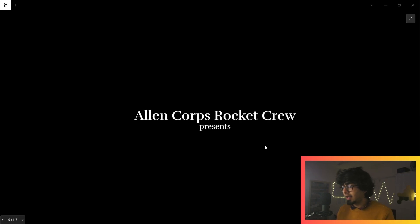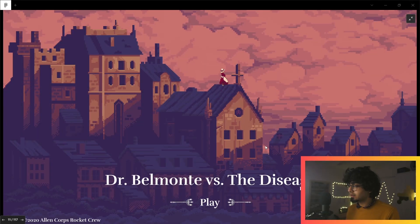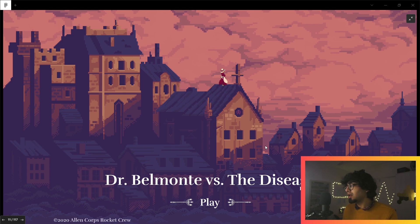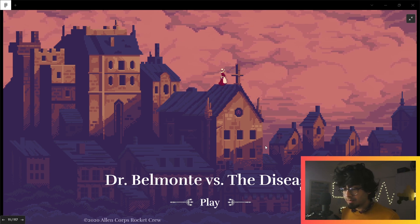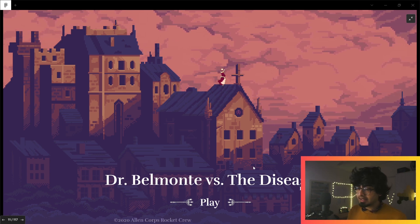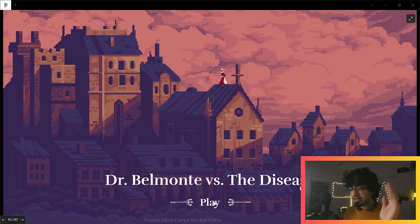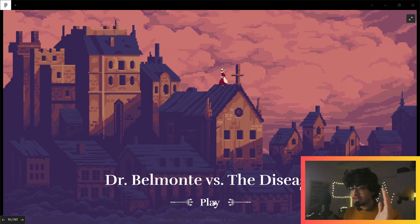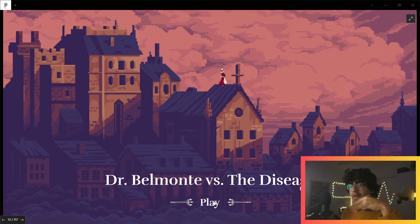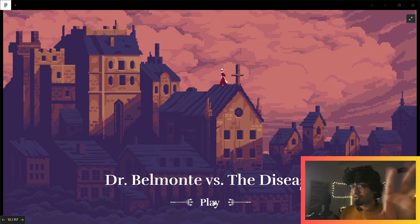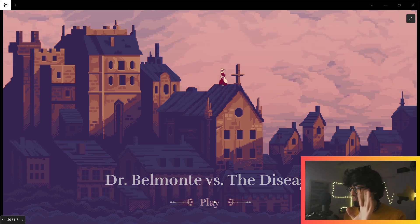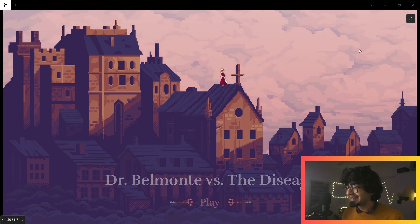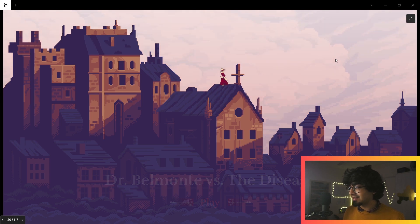Alan Core Rocket Crew presents Dr. Belmont vs. The Disease demo. I like the marquee text at the bottom. That's a transition from one to the next. We'll get into the details after we've played the game.